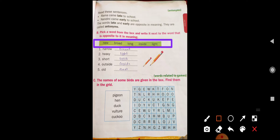Narrow opposite is broad. Heavy opposite is light. Short opposite is long. Outside opposite is inside. Old opposite is new. Cold opposite is hot. More examples: thin and fat, short and long, inside and outside, heavy and light, narrow and broad, day and night. These are opposite words called antonyms.